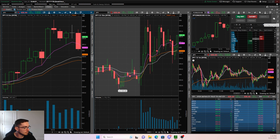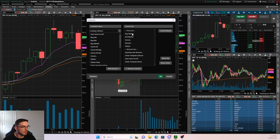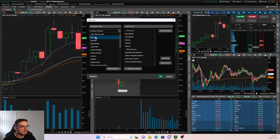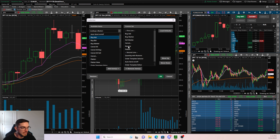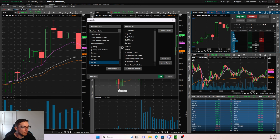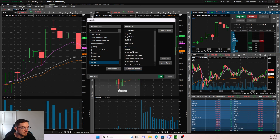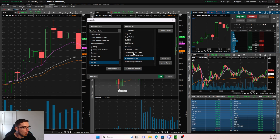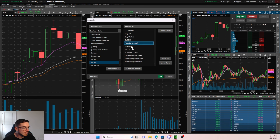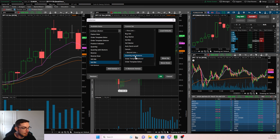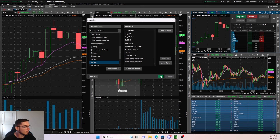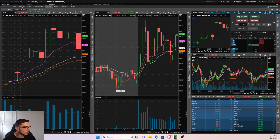As far as setting up your Active Trader, head over to where it says Configure Buttons. This screen is going to pop up. We want to drag Buy the Ask over and put it above Buy Market. We also want to find Sell the Bid and put that above Sell Market. I don't use Reverse or Flatten, so I'm going to delete those. Then drag the Auto Send On/Off up below Sell Market, and drag the Quantity Buttons up above Auto Send On/Off. Then click OK.